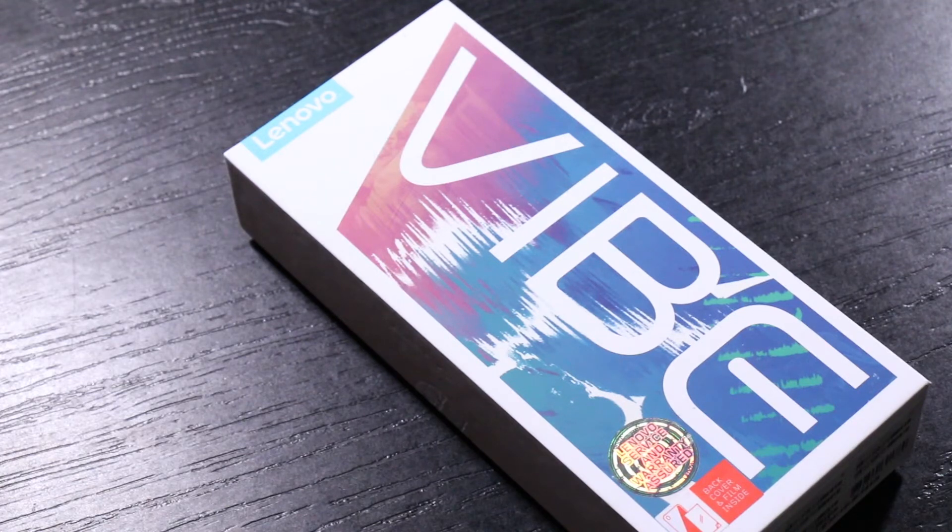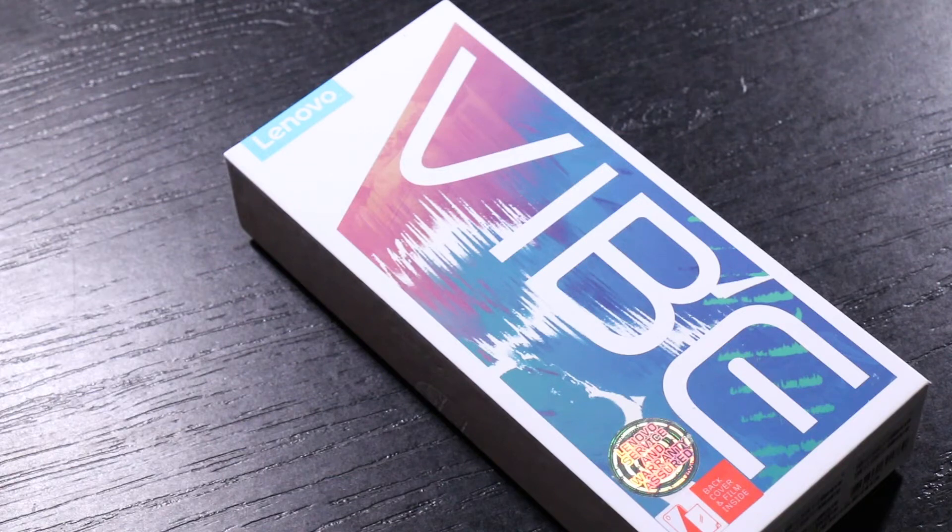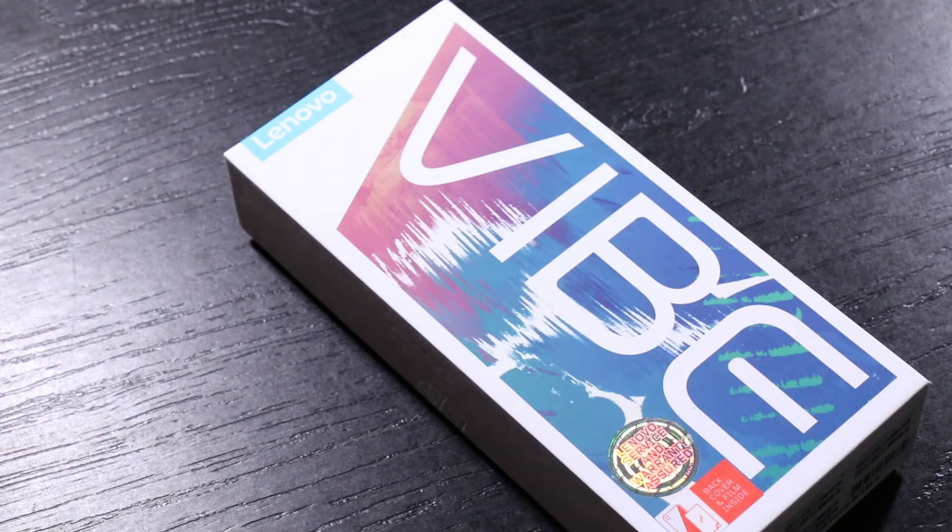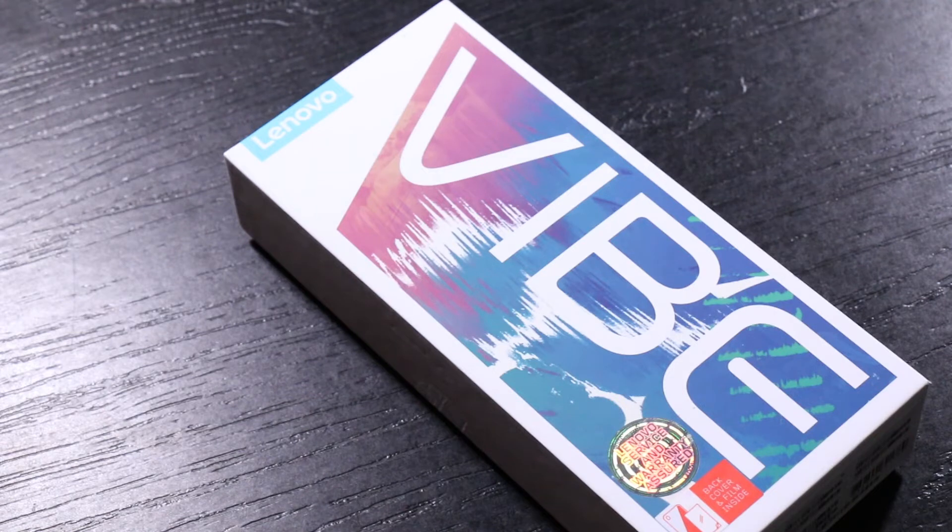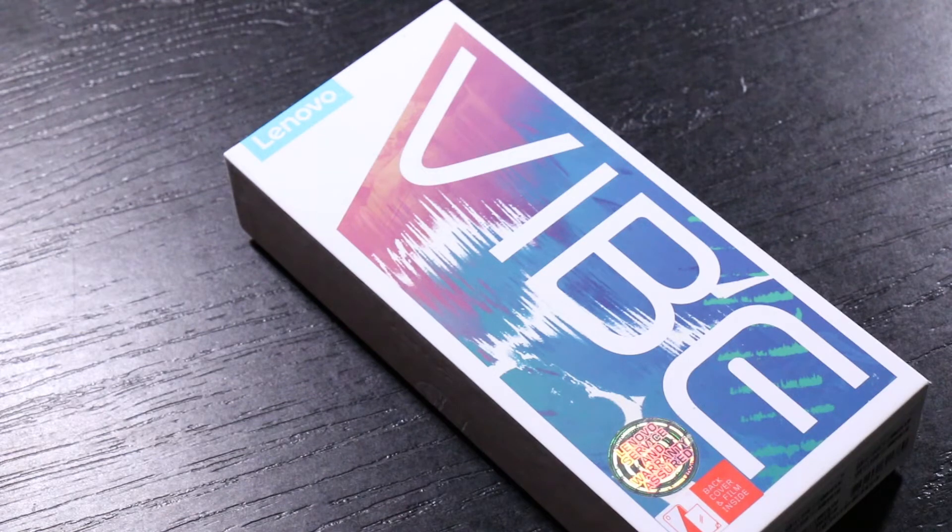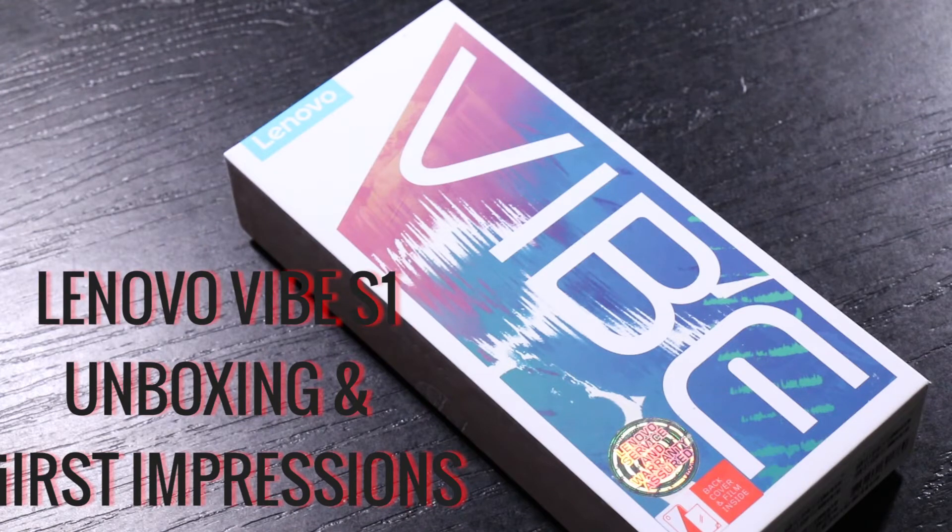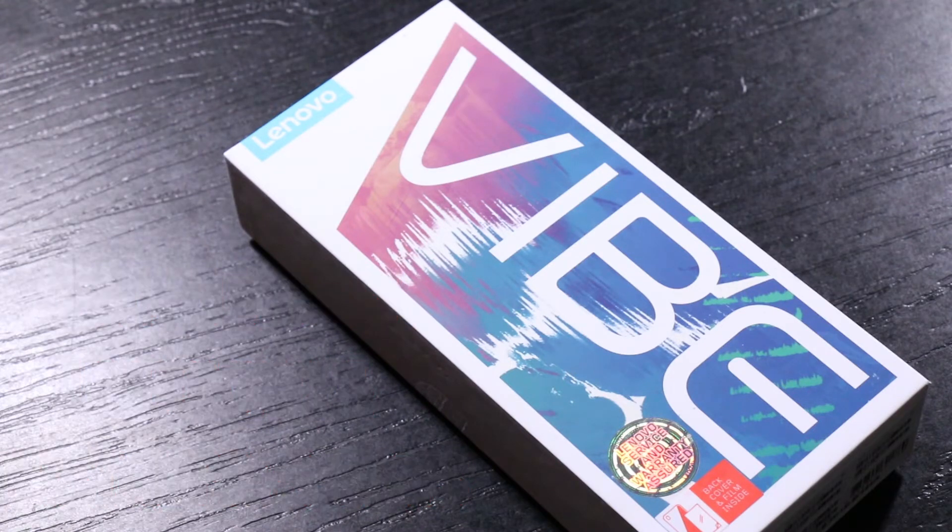But today we're going to unbox and have the first impressions of a phone that falls in between the entry-level and the higher-end phones. This is GK from techpp.com and this is the unboxing and first impressions of Lenovo Vibe S1. Let's go ahead.